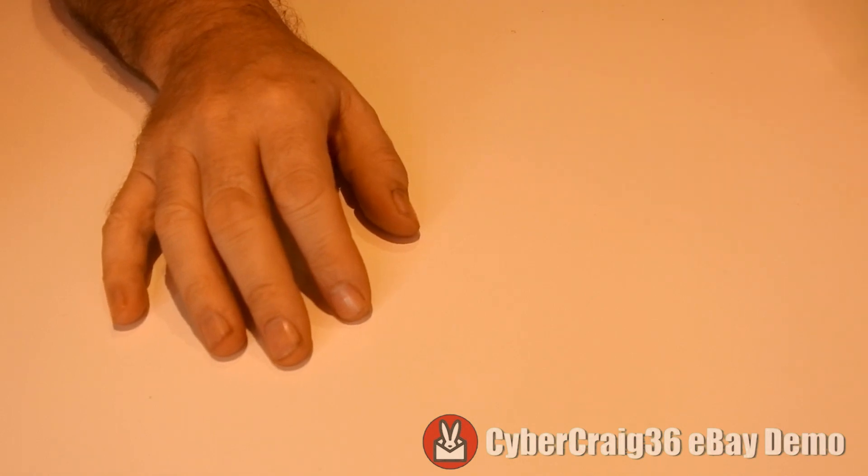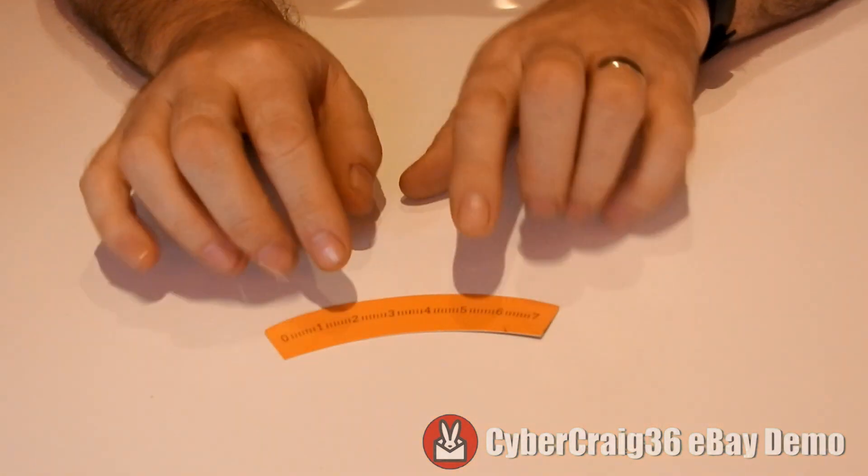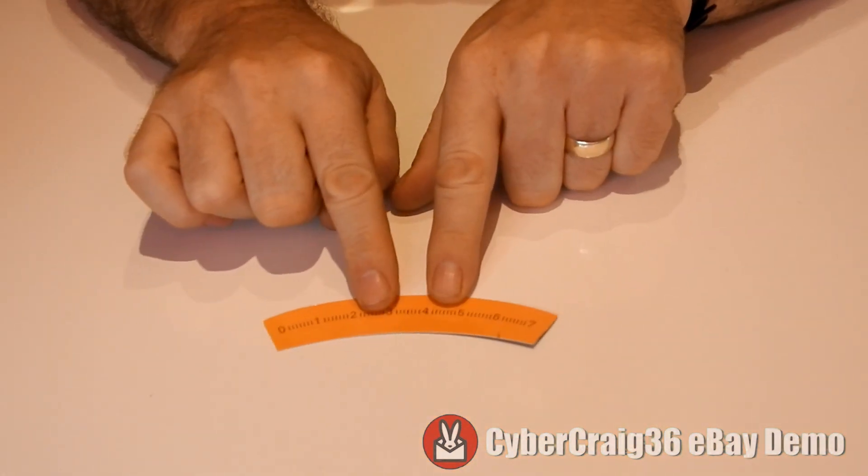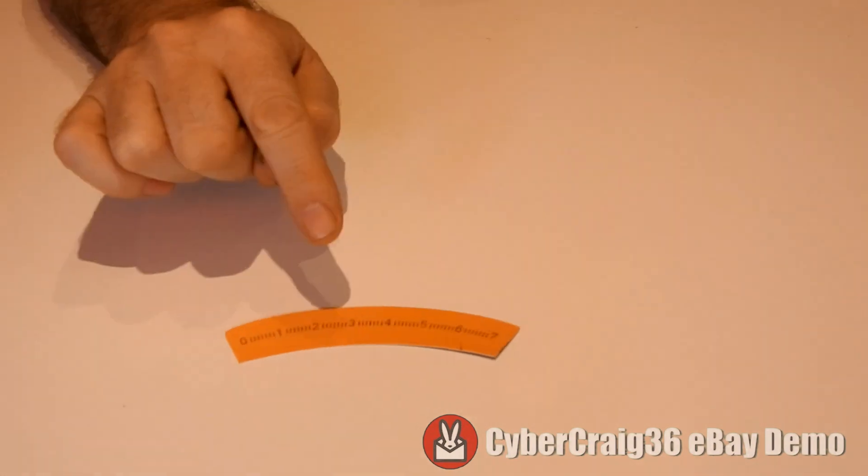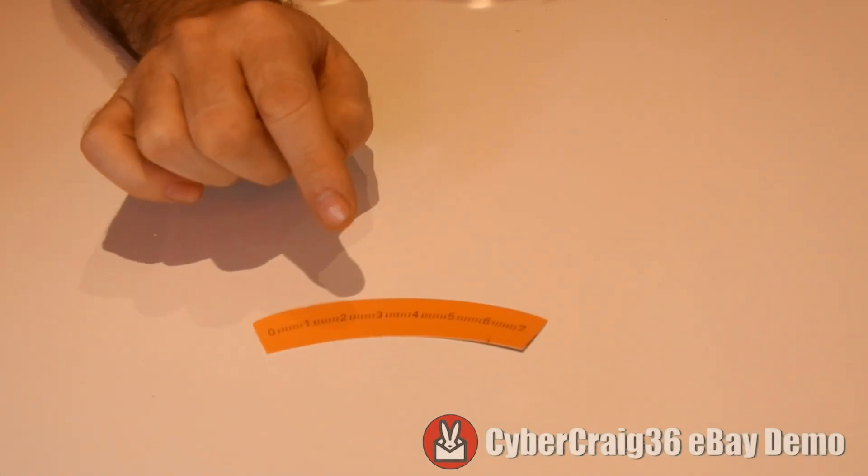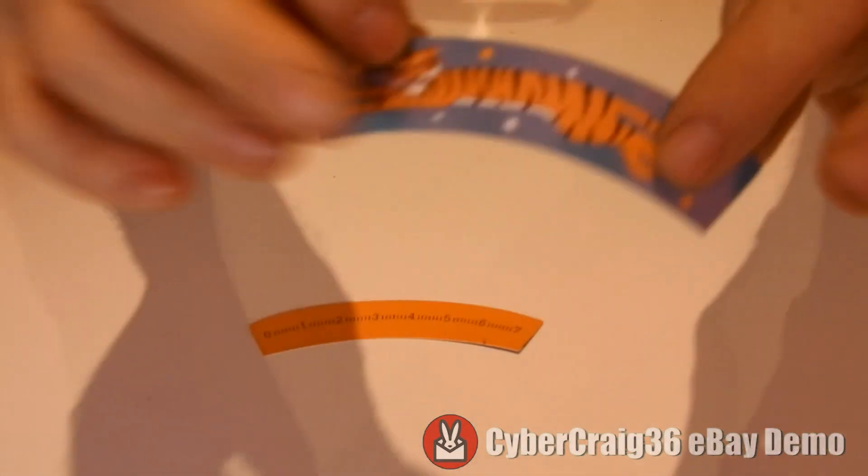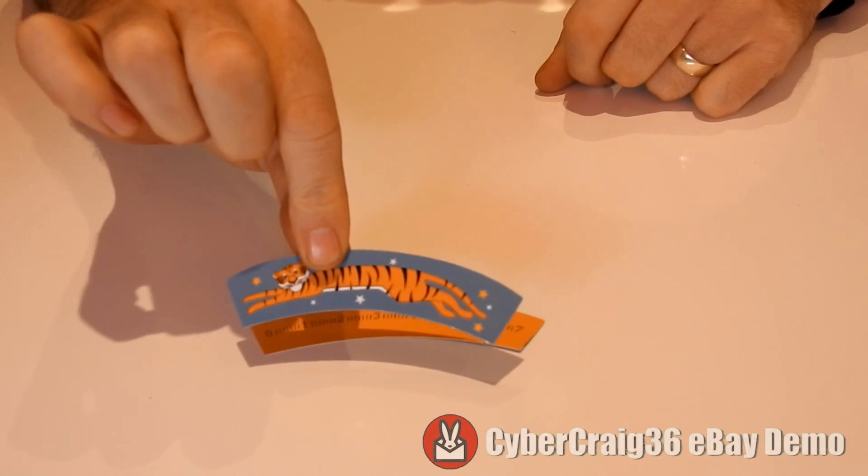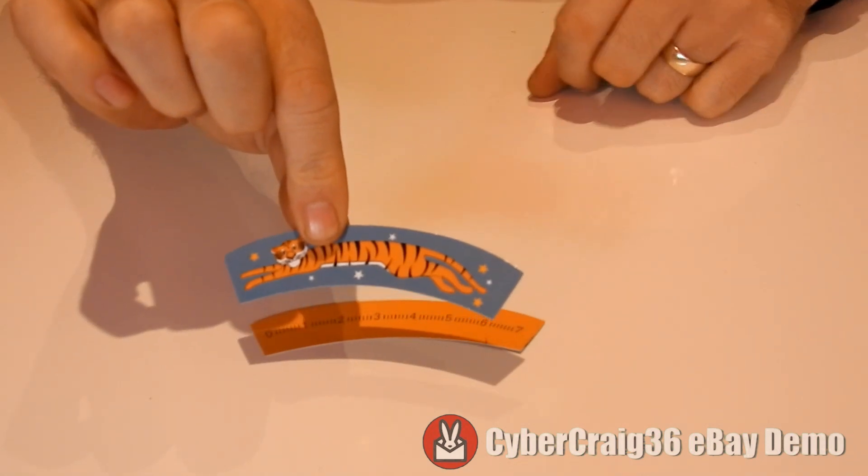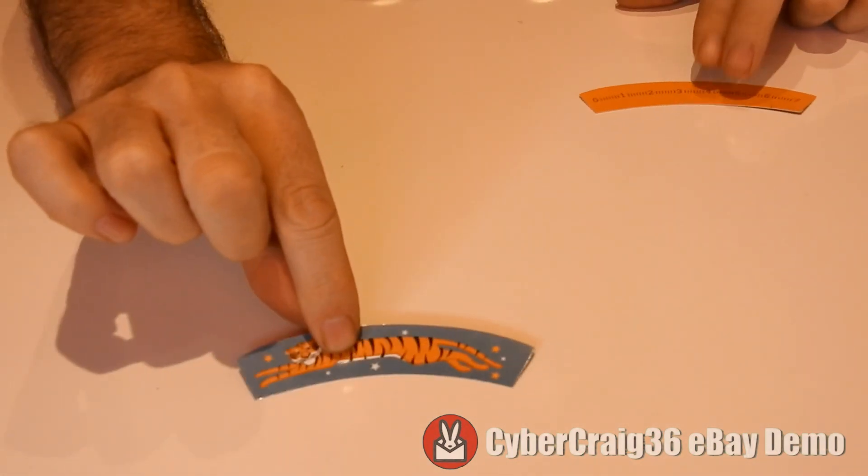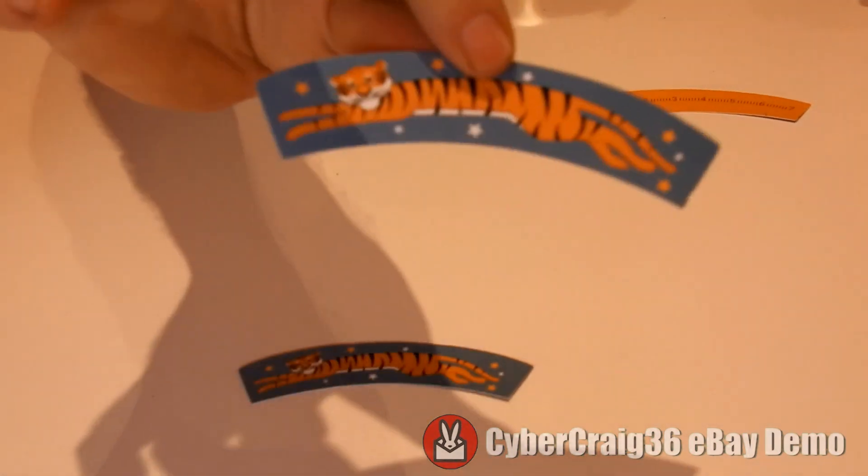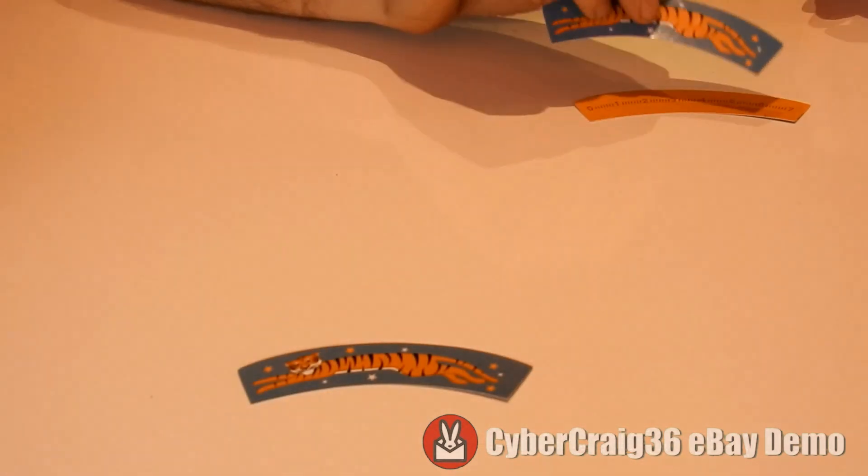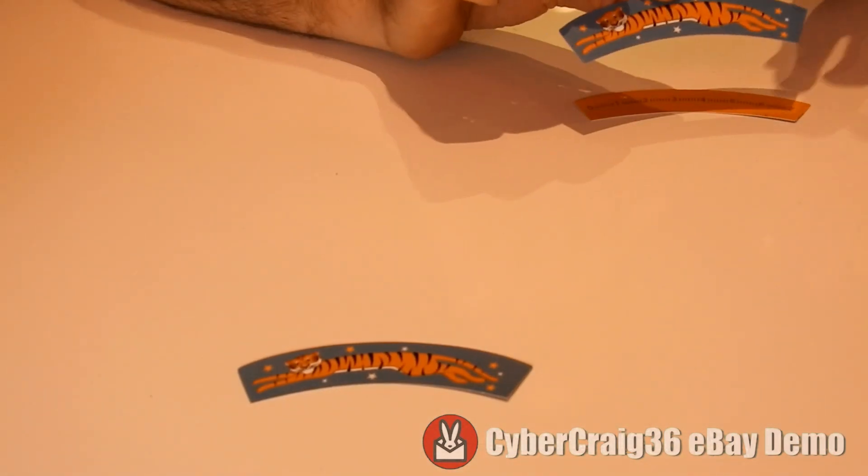So let me show you a demonstration. What you get is first there's a little ruler like so, and then the second part is a tiger which is the same size as the ruler, which is seven, and then you have another tiger which is the same size as the ruler again, which is seven.